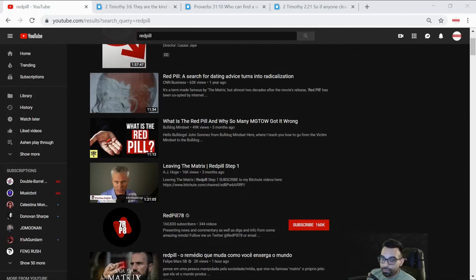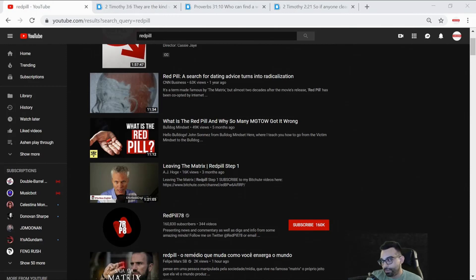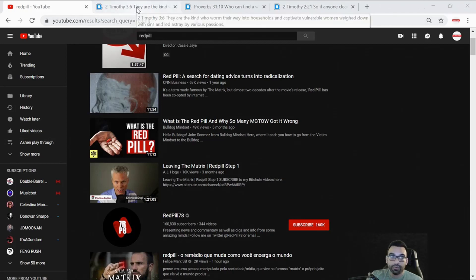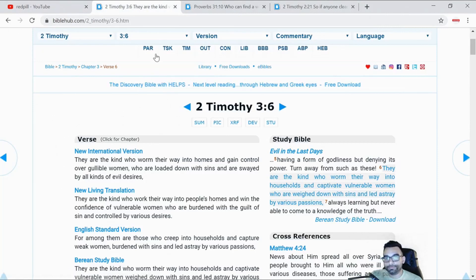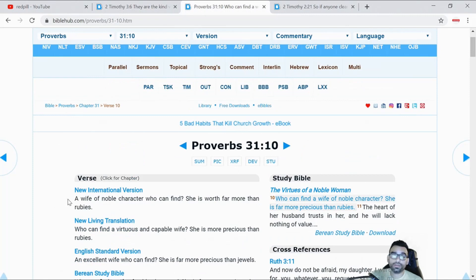There's a reason why the Bible, in talking about how difficult it is to find a capable wife or a woman of virtue, said it was very difficult. At Proverbs 31 it said, 'A wife of notable character, who can find?'